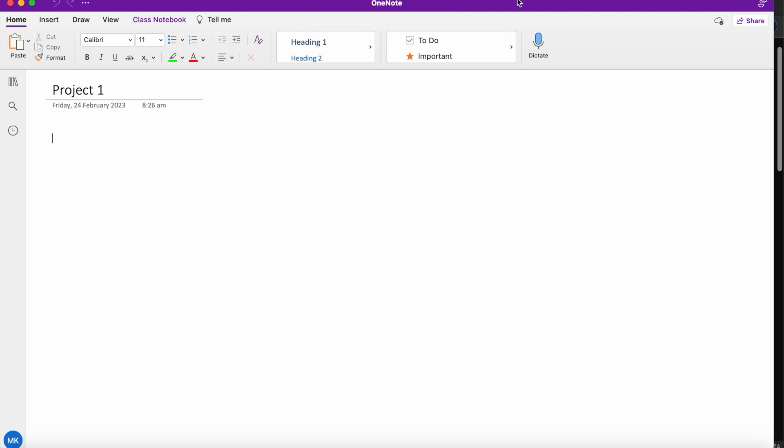Hi Martin here with another video and today I'm going to show you how to add videos to OneNote. We're adding videos from online sources such as YouTube and also how to add your own video files, so let's get started.